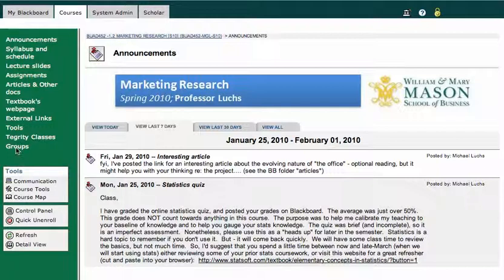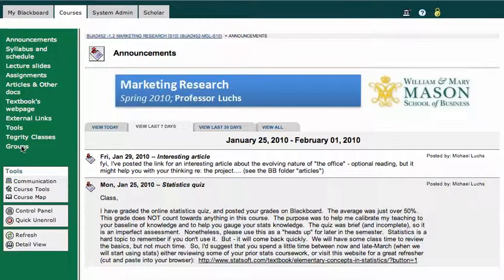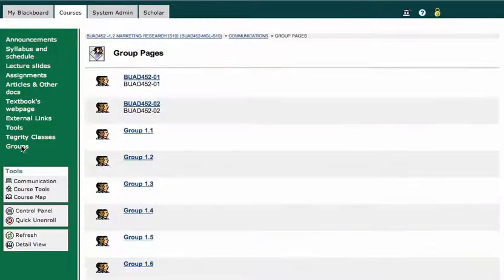But if you click on that groups link, it will take you to all the groups that that course contains.